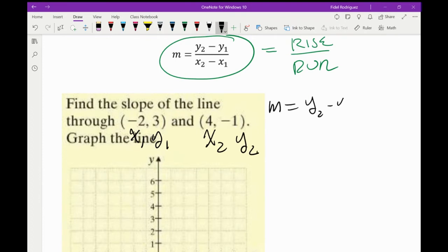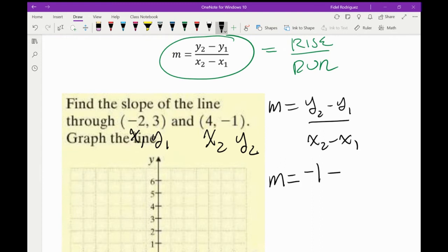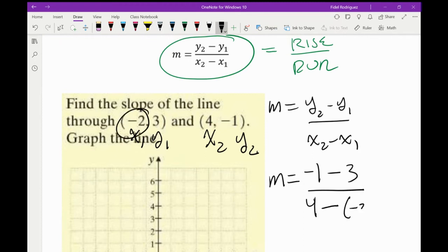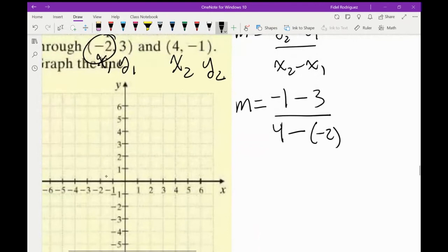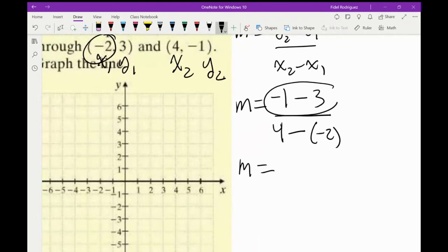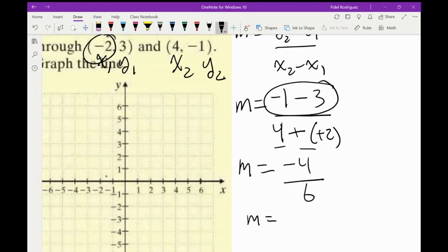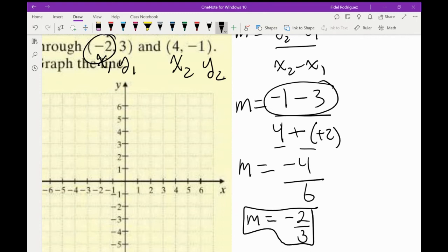I'm going to call (-2, 3) my (x1, y1) and (4, -1) my (x2, y2). I'll write down my formula. My y2 minus y1 is: negative 1 minus 3, which is negative 4. My x2 minus x1 is: 4 minus negative 2 — minus and minus become plus — that's 6. We can divide both by 2 and we end up with negative 2 thirds.